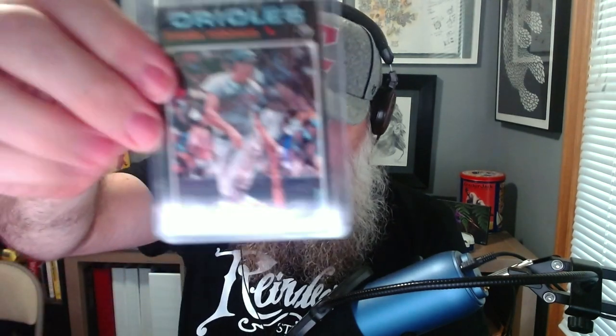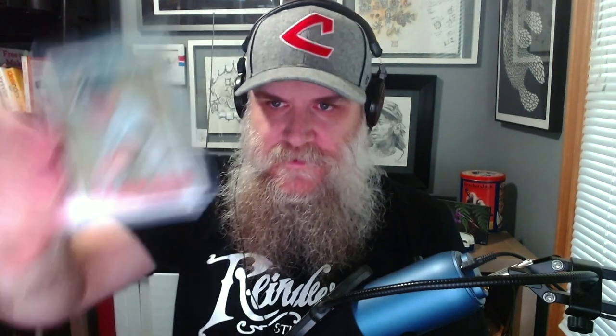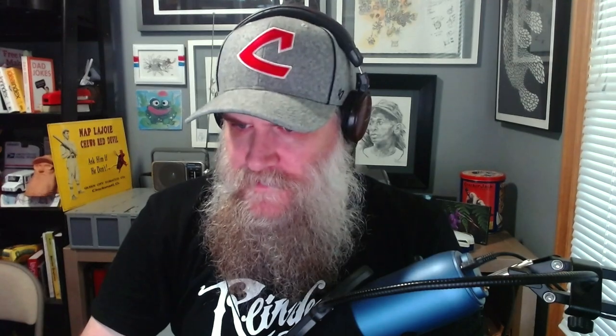All right, I can't take all this excitement. Third place is gonna win the Ted Simmons 71 Topps rookie card, the 71 Brooks Robinson, and the 67 Whitey Ford. Okay so we're gonna go back to the wheel.